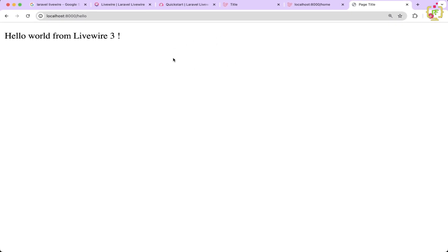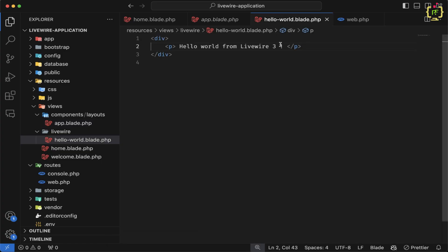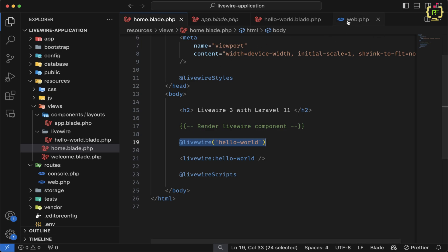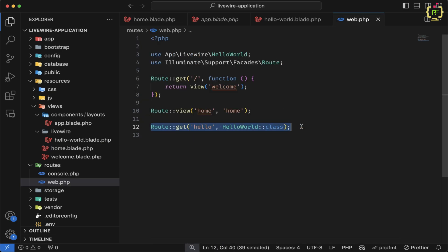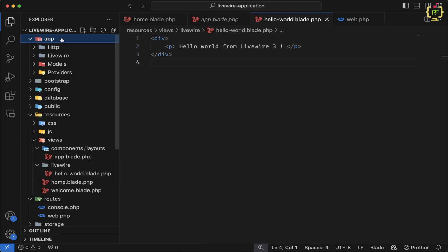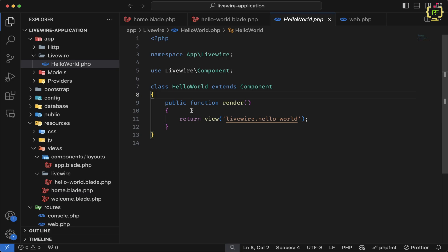I already created one component in Livewire 3 and displayed one message through it. Here in the code, this is our HelloWorld component with one text added. This component is rendered inside home.blade.php. We saw how to render Livewire components in a Laravel blade file and also directly in the route. Now today we will see how we can pass data to the components.